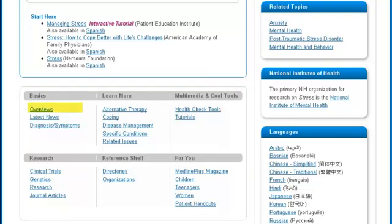MedlinePlus organizes its information on stress into six major areas of interest. The underlying terms link to specific aspects of stress. You can scroll down the page to view them or click the link to go directly to a subtopic.